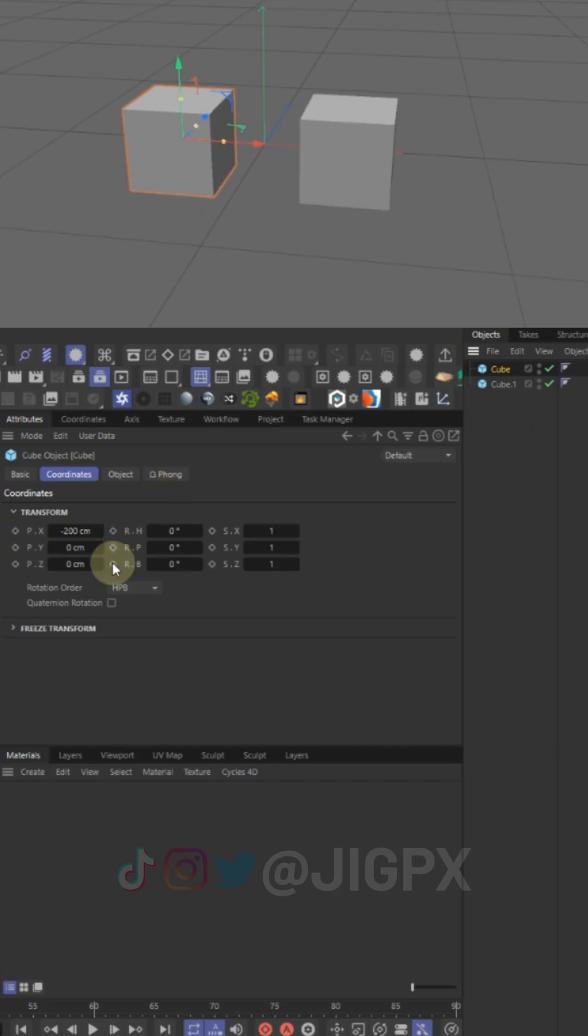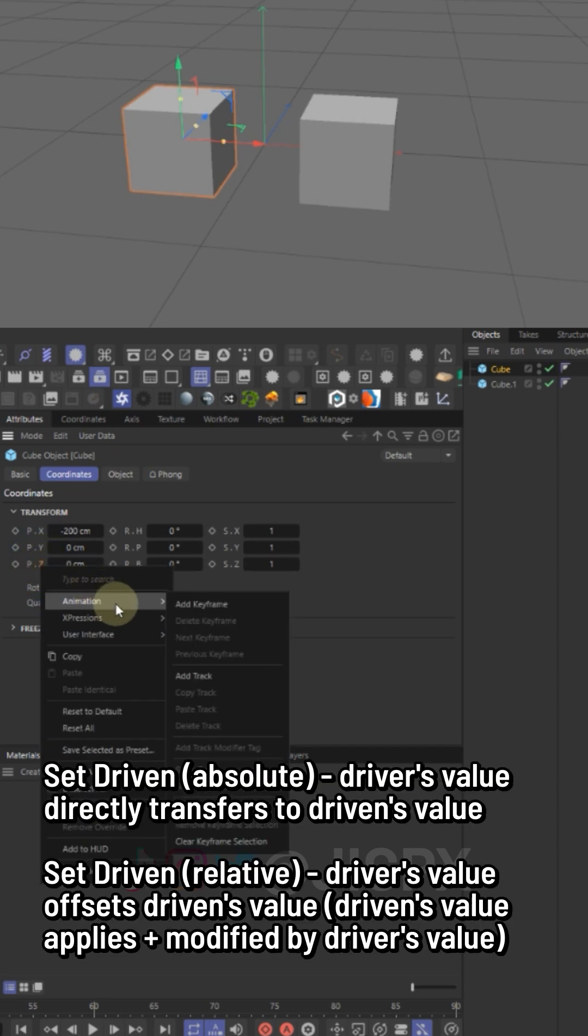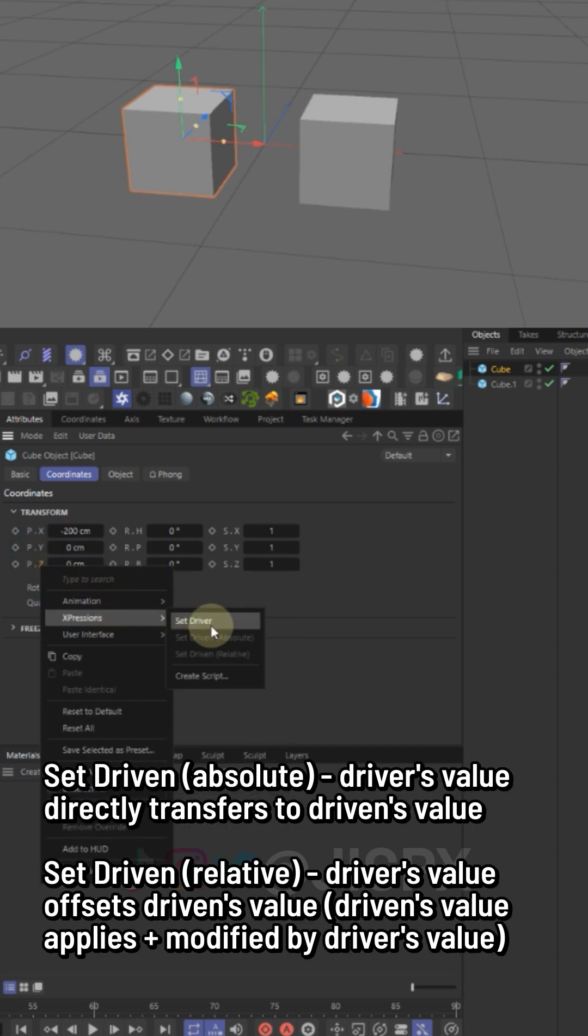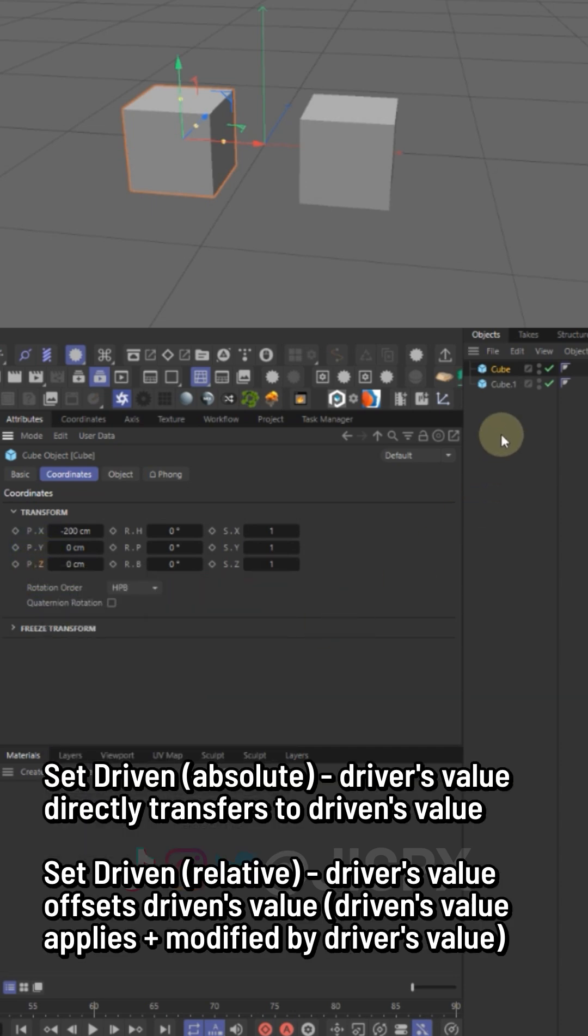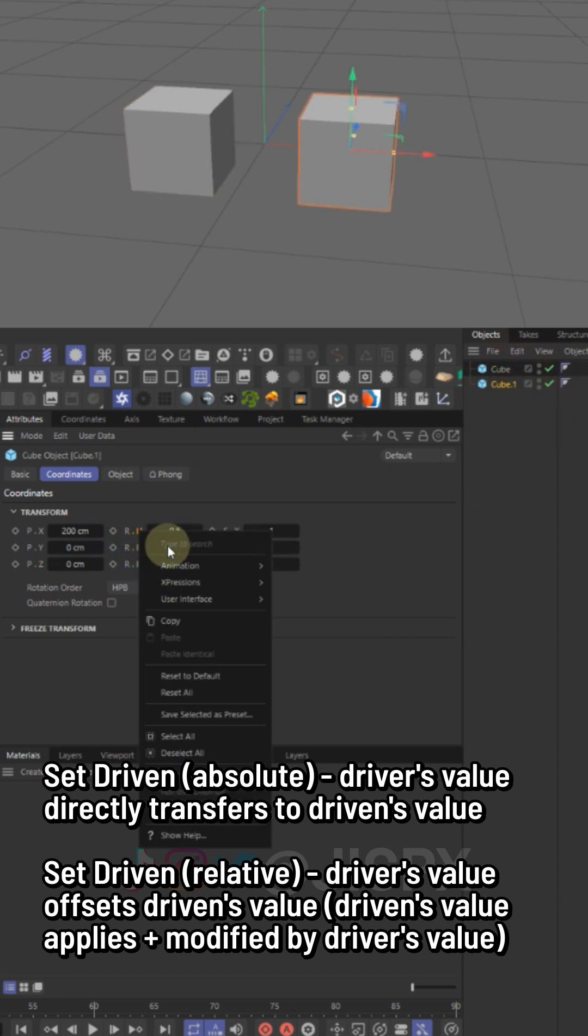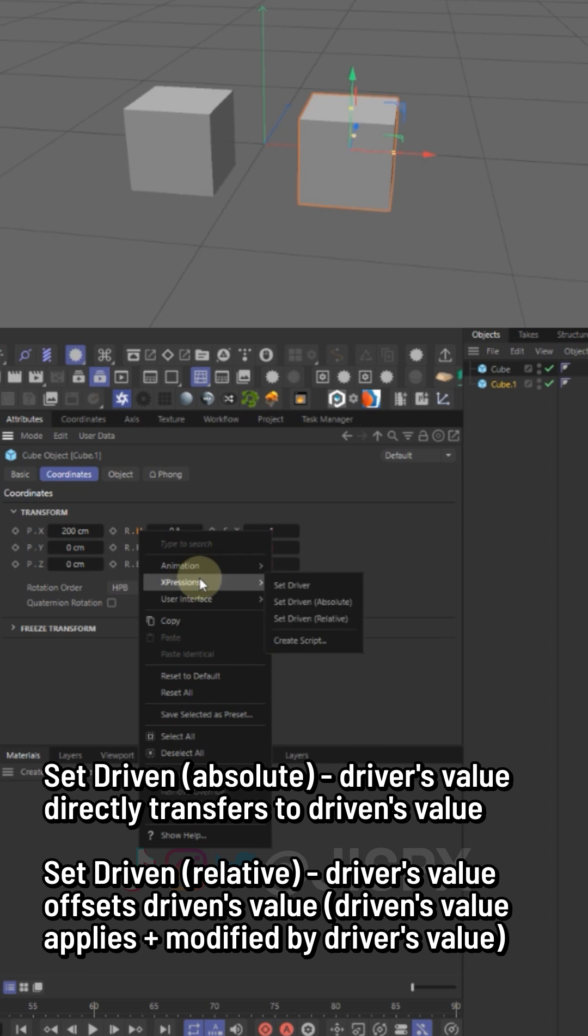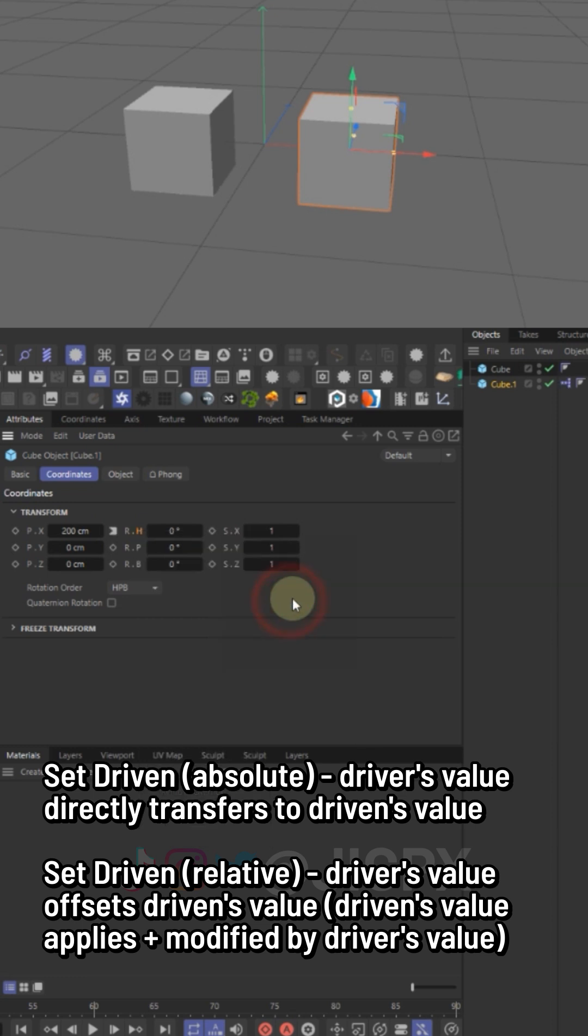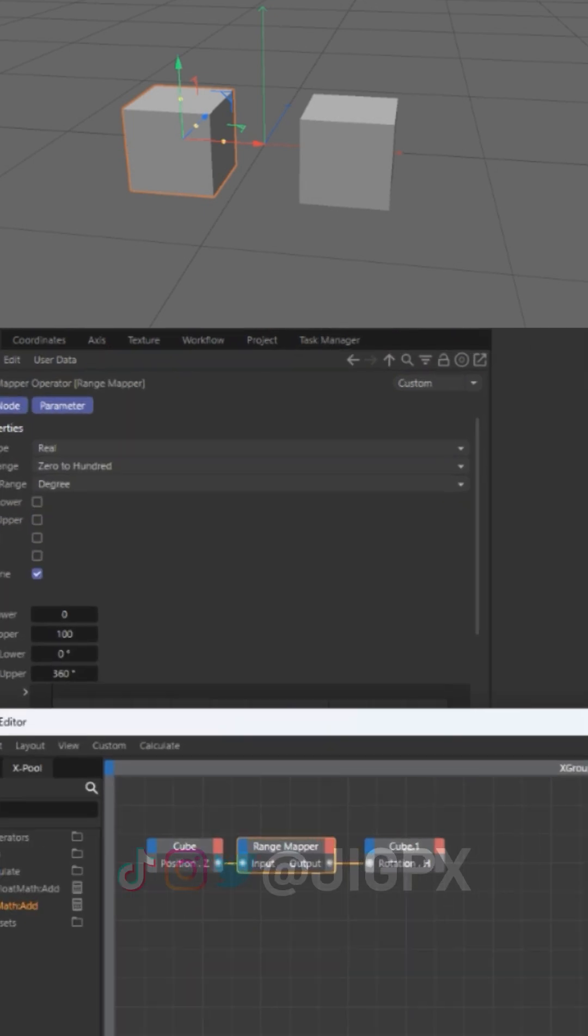There's also a quick method to have one parameter's value control another's - the Set Driver and Set Driven method. If you right-click on any animatable parameter of an object in its attributes pane and go to Set Driver, and then go to any other parameter, right-click and Set Driven, it will automatically create an Expresso tag on the object linking the two together.